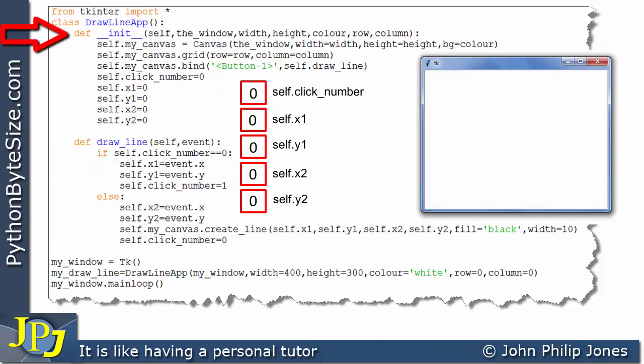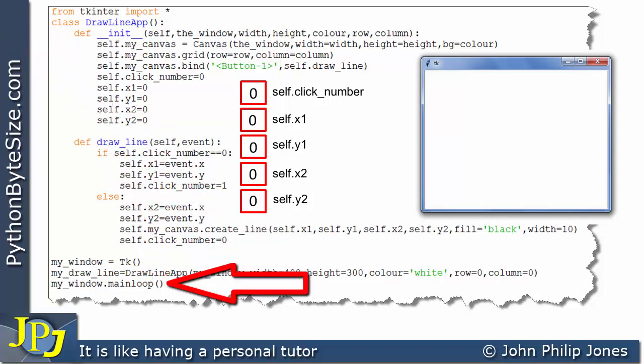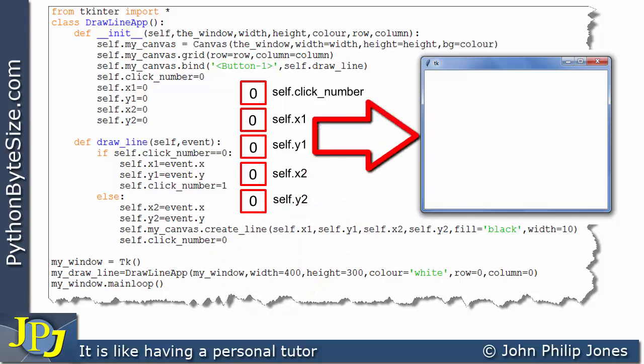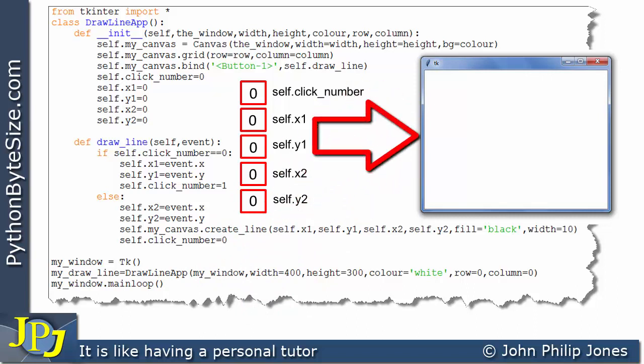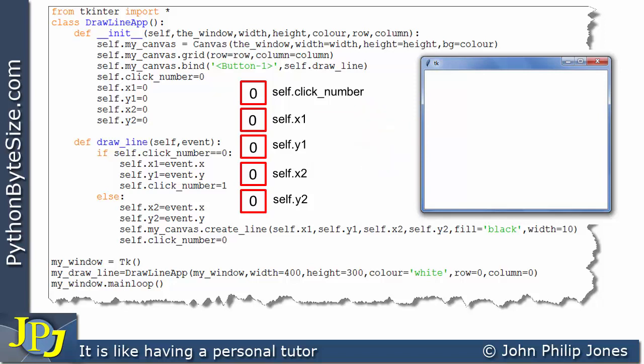Once the initialization routine has executed, we find ourselves in the main loop. The Python program is running and waiting for the user to do something — to fire an event. The event that this program is going to respond to is the left mouse click.